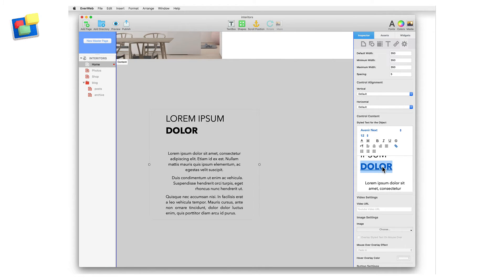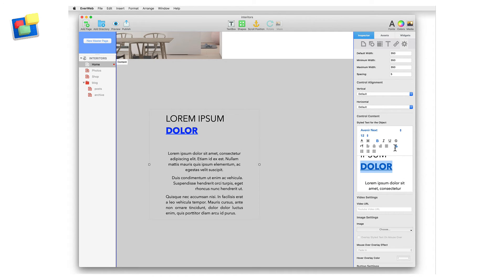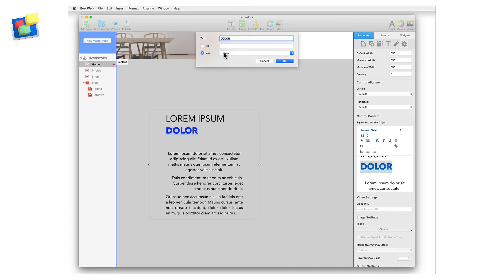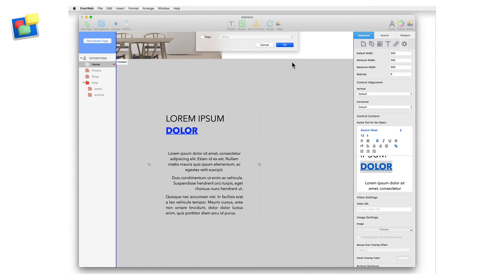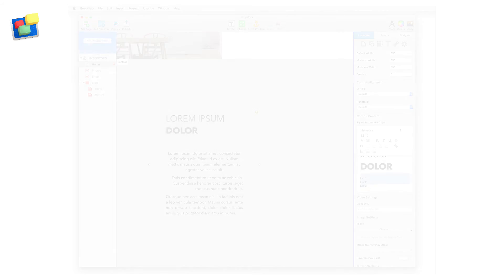To remove a link, highlight the hyperlink text and click on the hyperlink button. Click on the URL radio button and make sure that the URL field is empty. Click OK to finish.